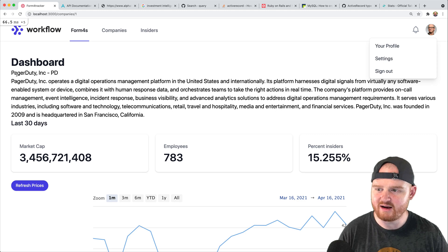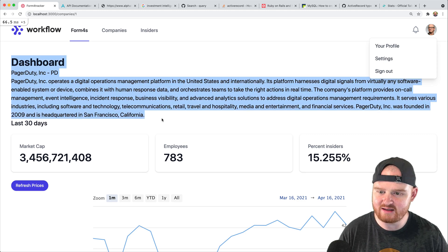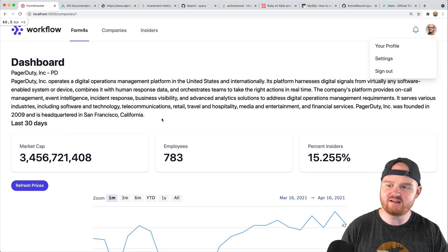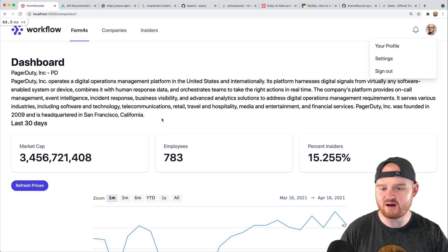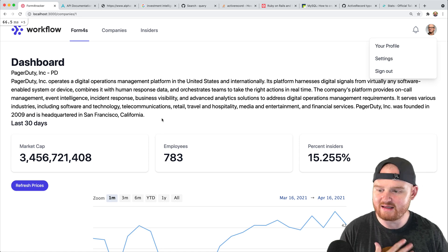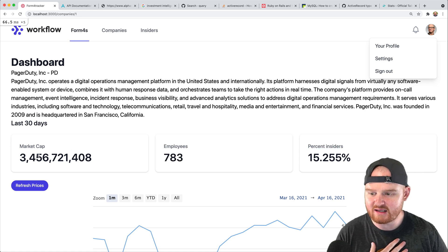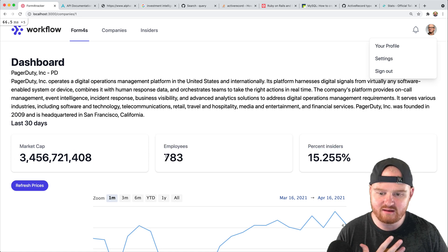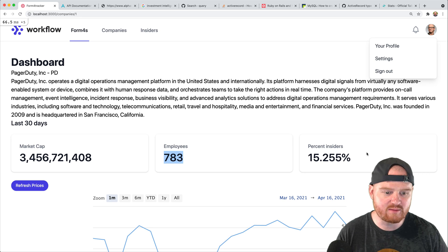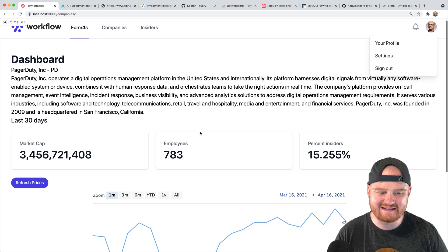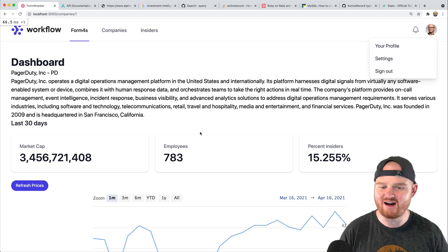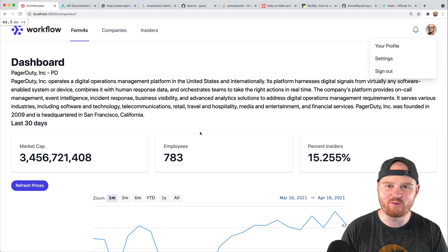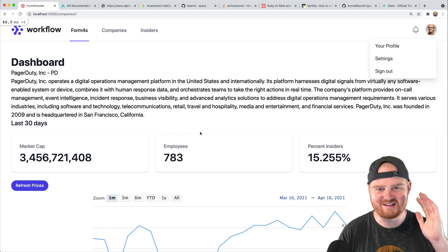So we've pulled in some data from the Alpha Vantage API, and that's helping us populate this company view where we can now see the market cap, the number of employees, and the percent insiders. That's exactly what we were setting out to do. Thanks so much for watching and we'll see you in the next one.